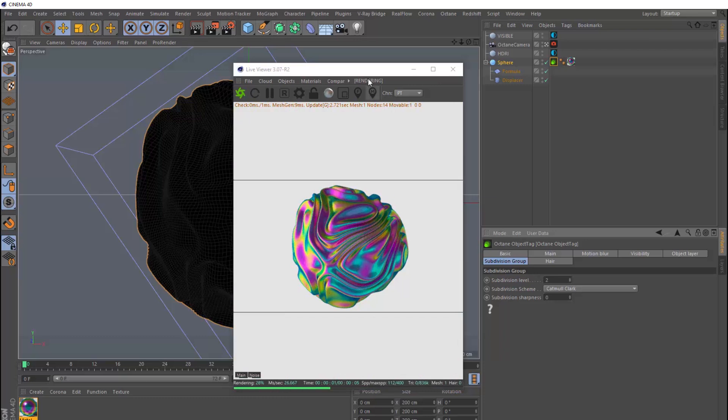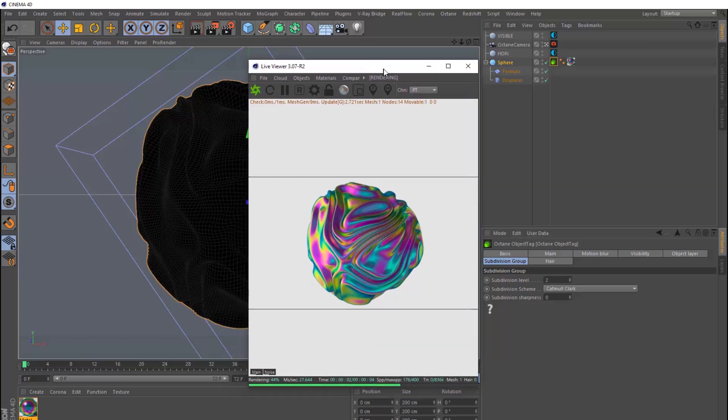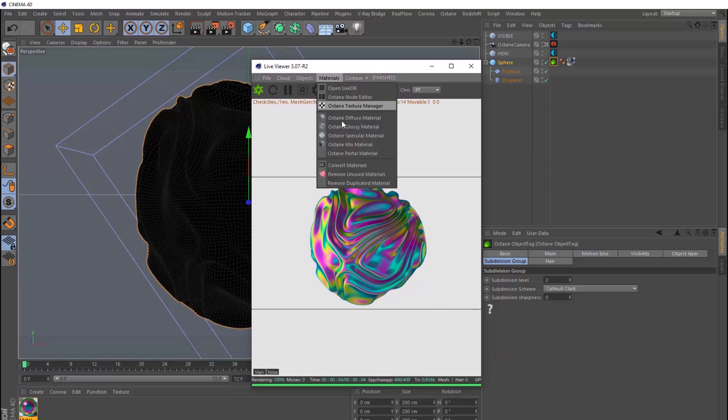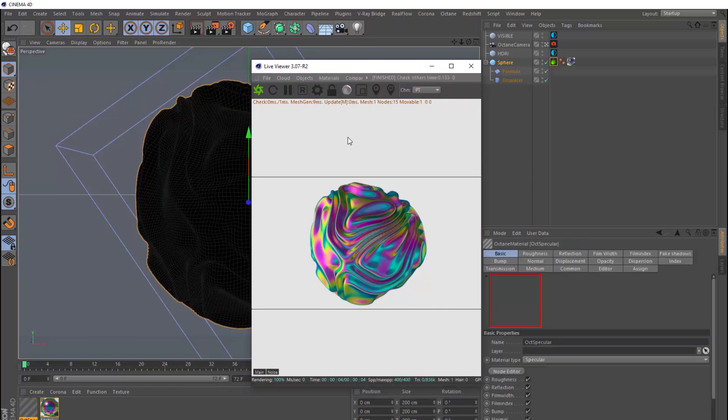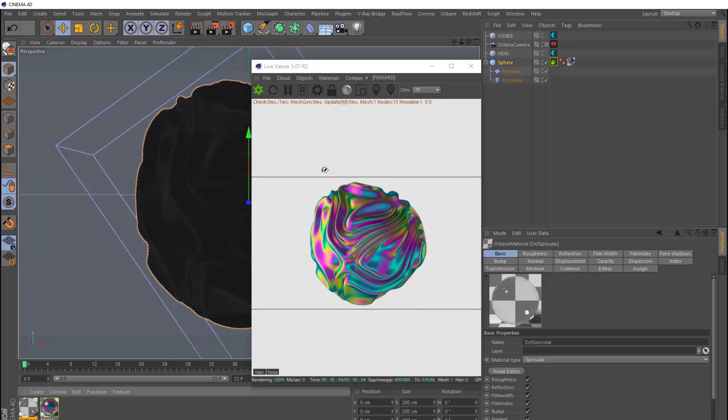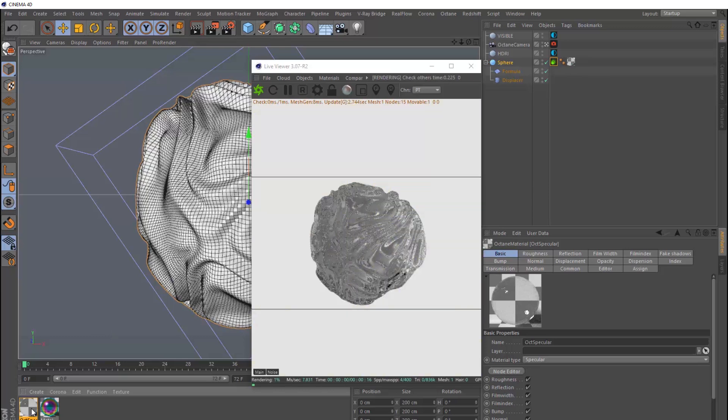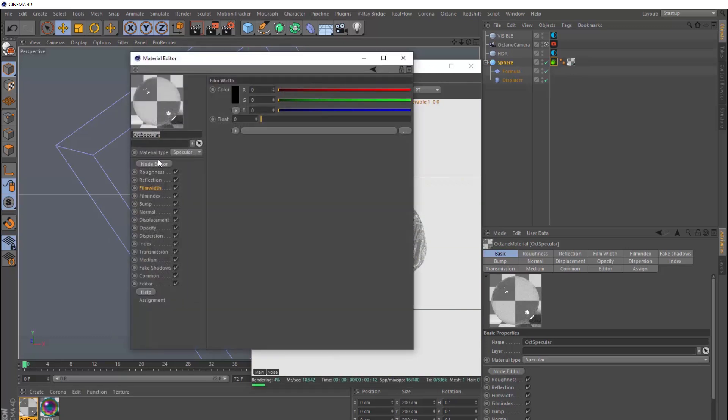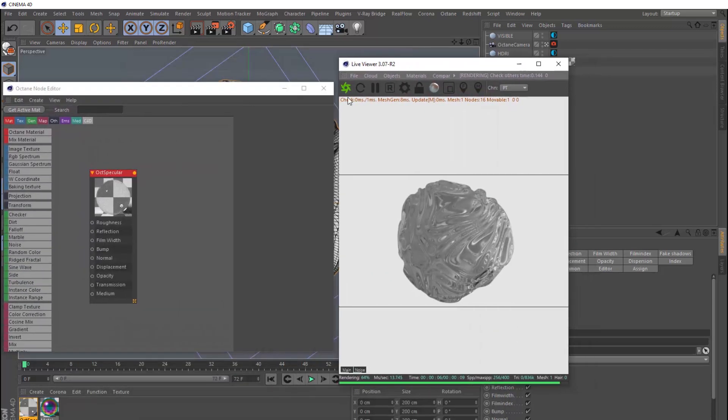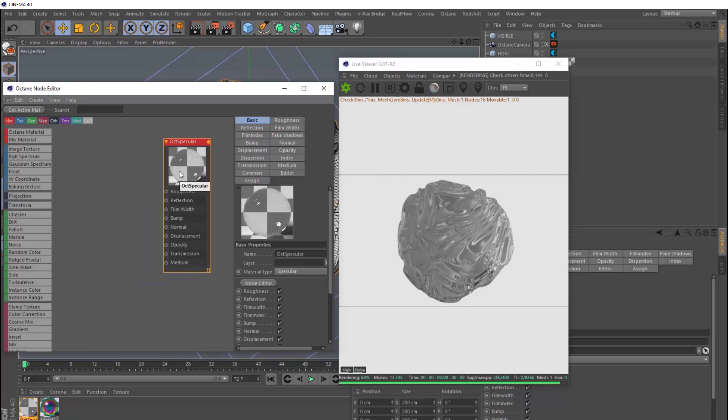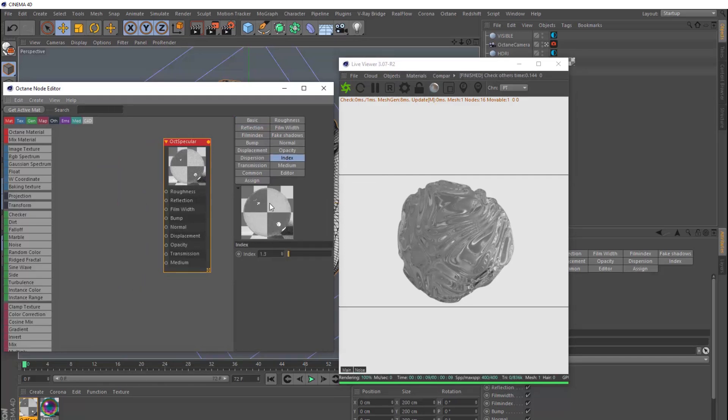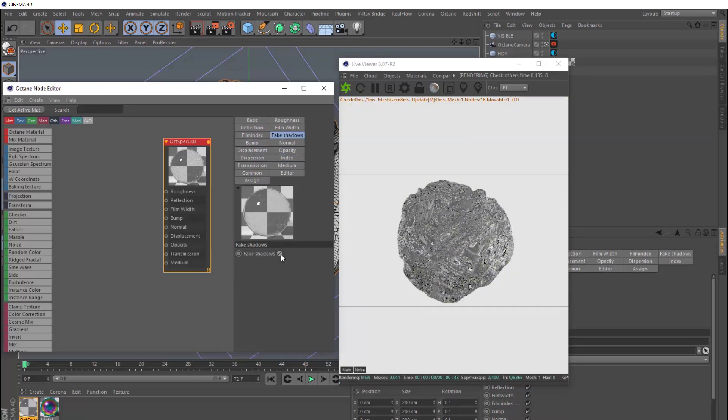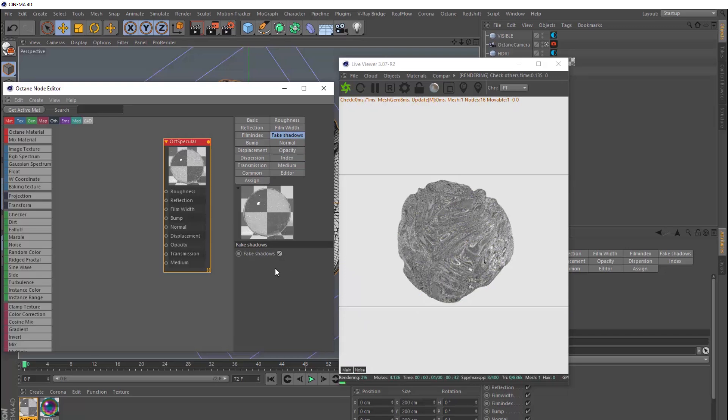So now we want to mix this material with another material. So we'll bring in a specular material as well, and we'll override our metal material with this new specular material so we can see what that looks like. Then we'll open that guy in the node editor as well. Then we also want to change its index. Let's make that 1.56. And we'll head over here as well and switch on fake shadows. This will let some extra light pass through our material.